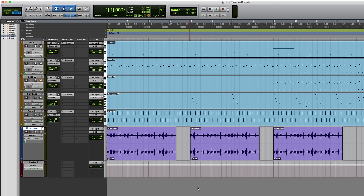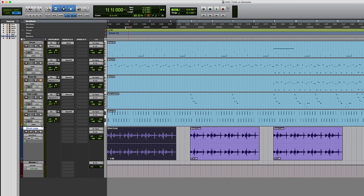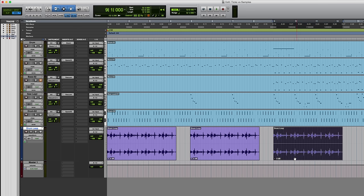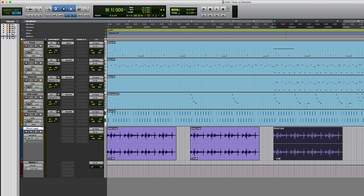Okay, so what's happened here? Well, basically, the start point of these three clips are still at their original bar positions. Bar one, bar five, and bar nine. But the tempo of the drum loop clip itself hasn't changed, and we've been left with a total mess.